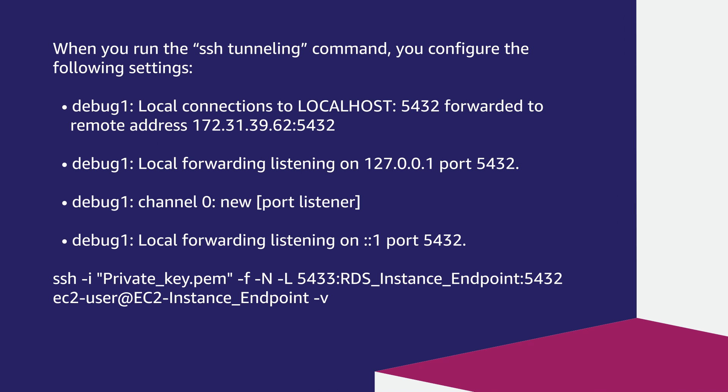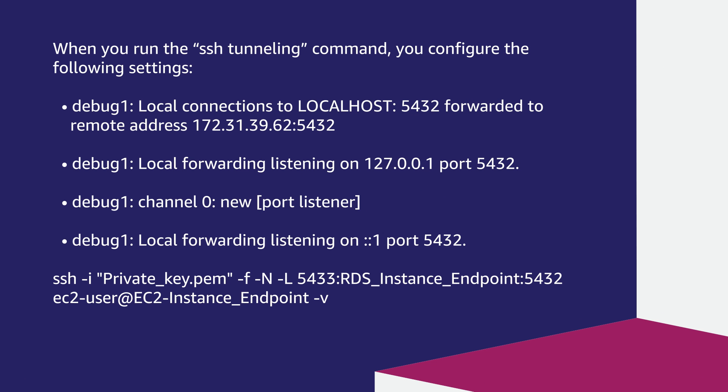When you run the ssh tunneling command, you configure the following settings. Debug1 local connections to localhost 5432 forwarded to remote address.